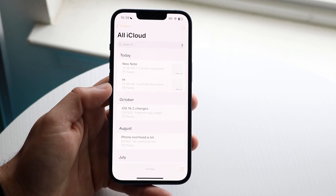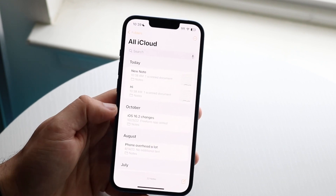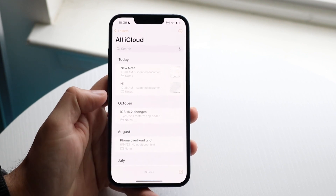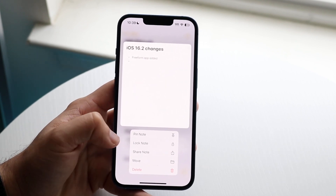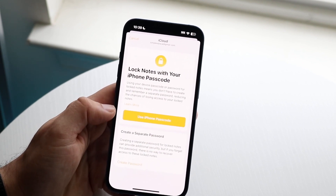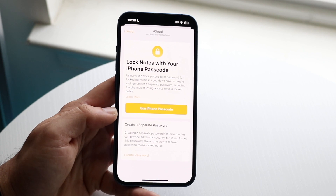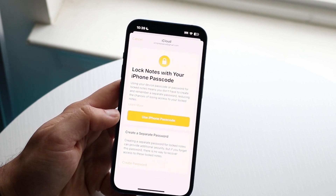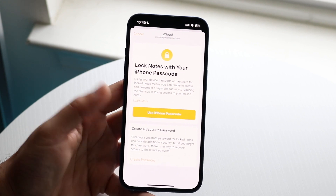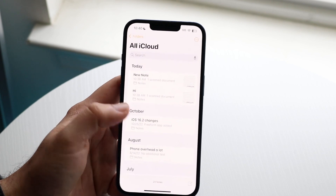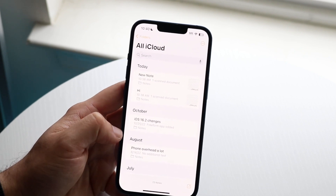You also have the ability of locking your notes. If you don't want people to see your notes, you can hold down on a note and you'll see a pop-up that says 'Lock Note.' Click it and you'll get an option to lock notes with your iPhone passcode or create a separate password. Previously you had to create a separate password for each note, which was annoying, but now you can just use your iPhone passcode. People won't be able to randomly open it — they'll need the passcode.